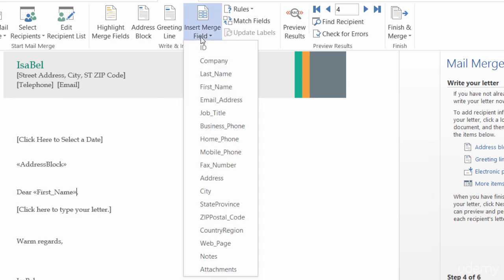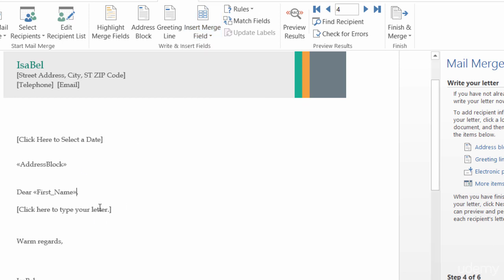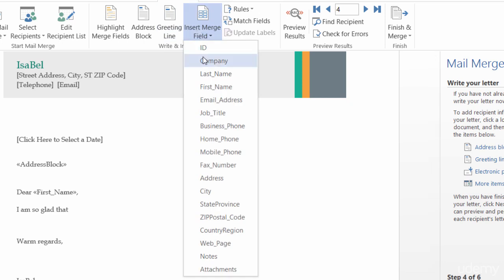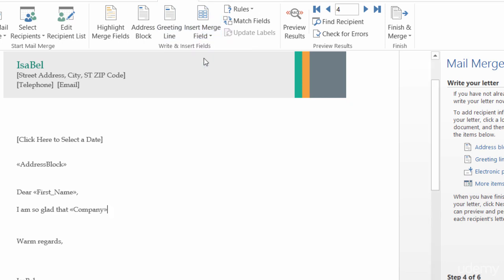Again, up at the top, it's Insert Merged Field. Maybe I want to put in, I'm so glad that your company, comma, and then the name of the company. Let me show you that. I am so glad that, and then I can put in the name of the company, has decided to, dot, dot, dot, whatever it was they decided to do.